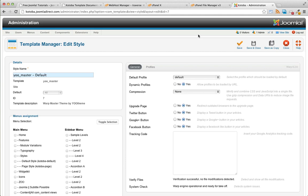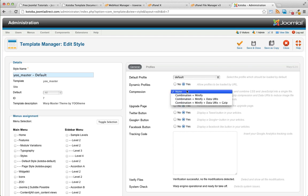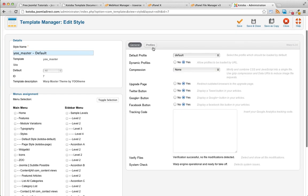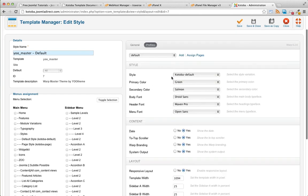In the extensions template manager is where you will see the Kotoba template, it's actually called U master default. Here's where you'll find all the template settings, the configuration. One of the first things I recommend doing is turning on compression. This will make your site run a thousand times faster. You can change some of the styling options in here.